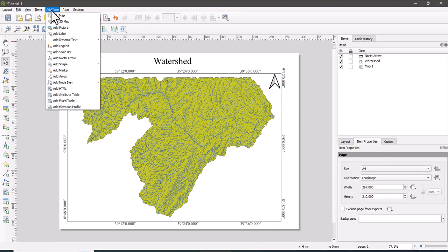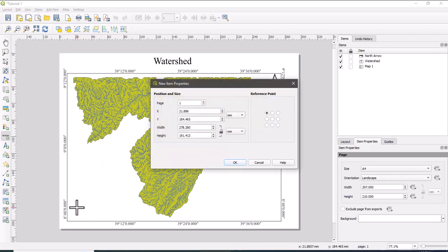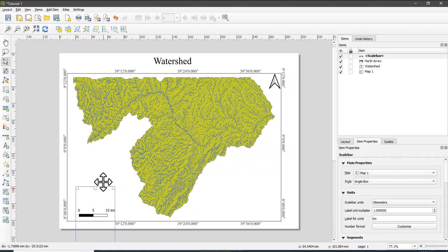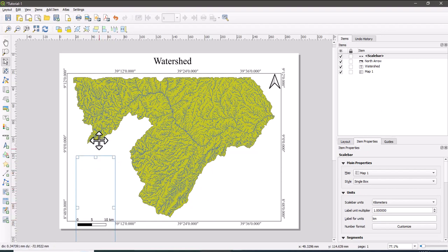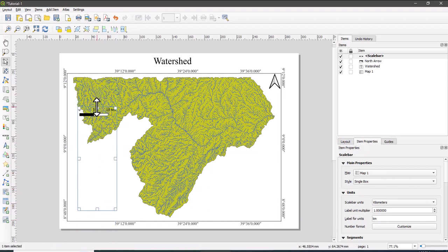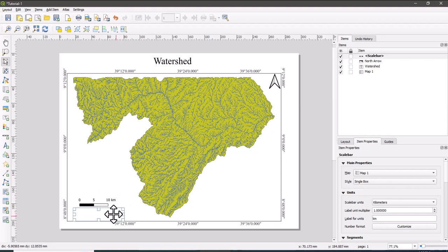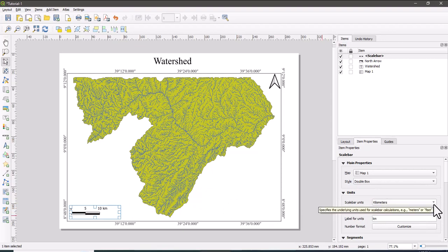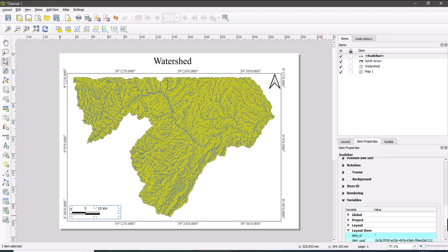Next to that, let us insert the scale bar. Yeah, you can put the scale bar, it's on the right place. Here also you can change the property of the scale bar. Okay, so instead of single box, let us use as double box. The level for unit is kilometer, yeah it's okay, okay good.